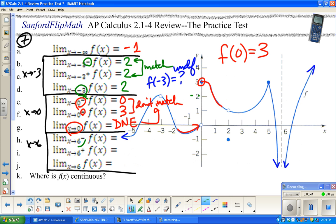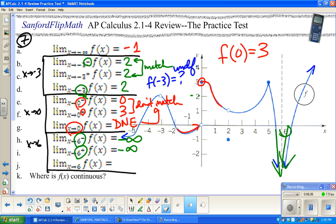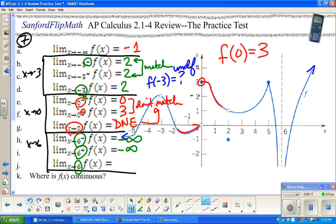As x approaches 6 from the left, the graph is going way down, so the limit is negative infinity. As x approaches 6 from the right, it also appears to go toward negative infinity. Since both one-sided limits agree, the two-sided limit as x approaches 6 is also negative infinity.